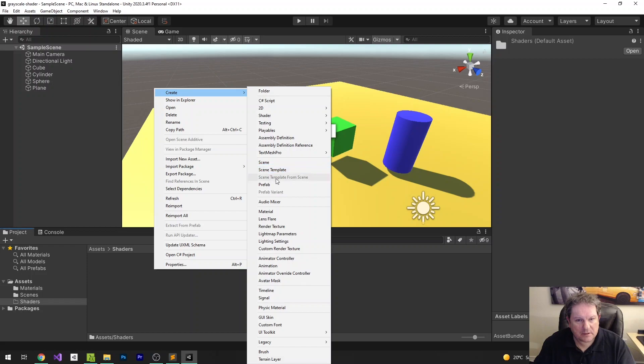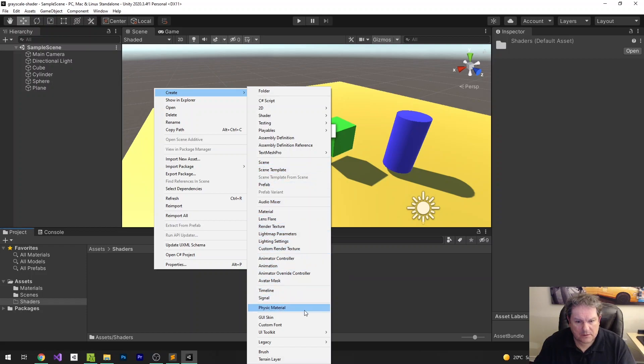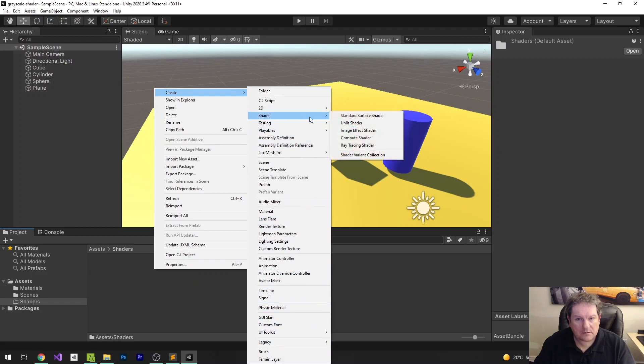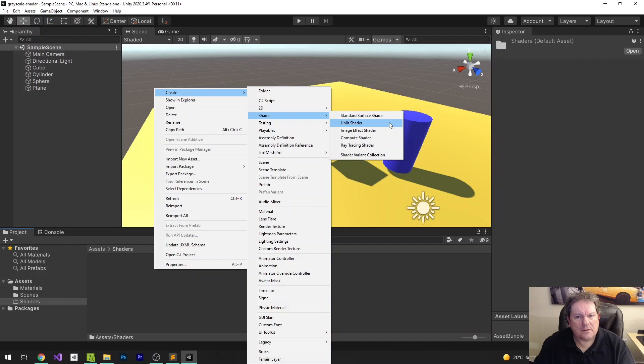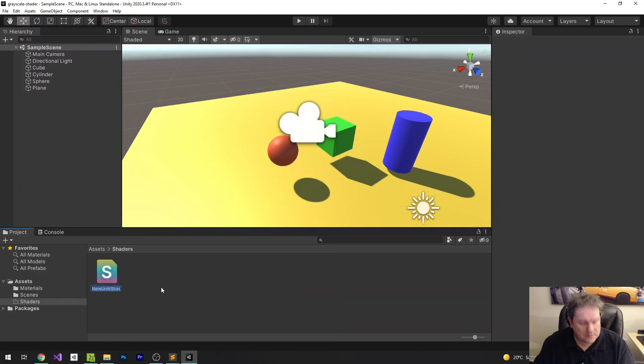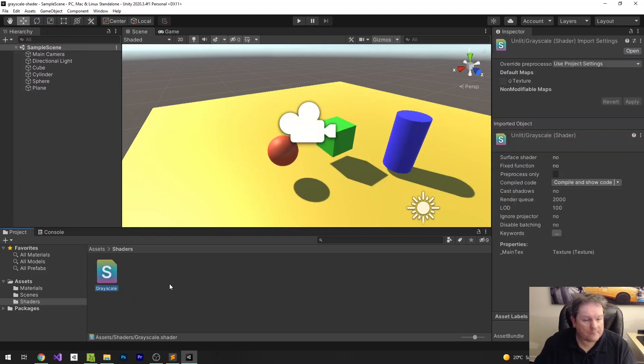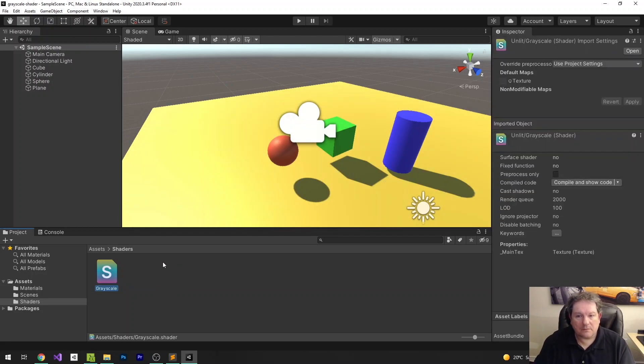So I'm just going to create a shader here if I can find it. Where is it? Shader. Okay, here we go. And we'll just have this as a standard surface shader, unlit shader. That's the one we want, unlit shader. So we're going to call this grayscale. So that's the grayscale shader.